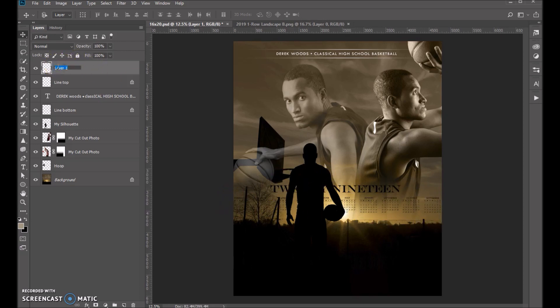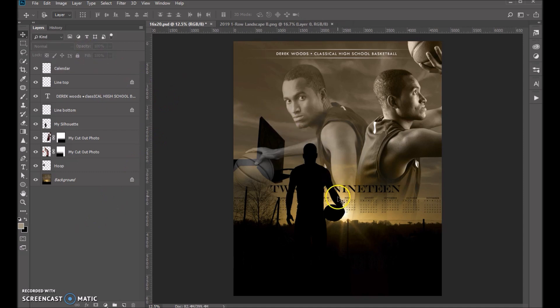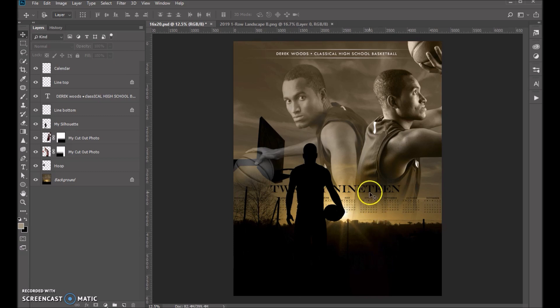So I'm going to go ahead and name that calendar just so that I know for myself. The next thing I'm going to want to do, since I know that we're going to drag that down in this area, we're going to want to turn that white or a lighter color.